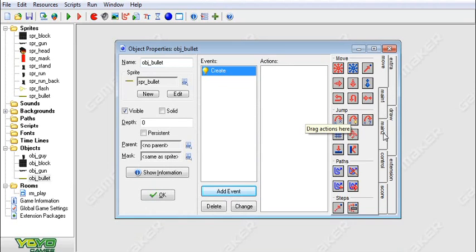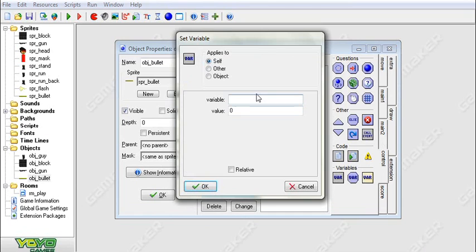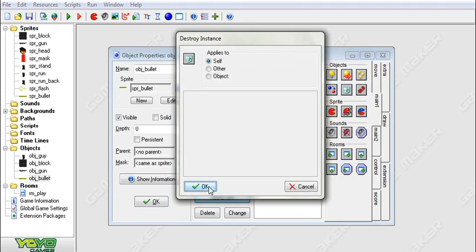For our object bullet, we have to add a create event. We can go to main 1, set the sprite for the transforming angle to direction — or just go to control, set variable image_angle to direction, that works too. We're also going to add a collision event with block and destroy self.